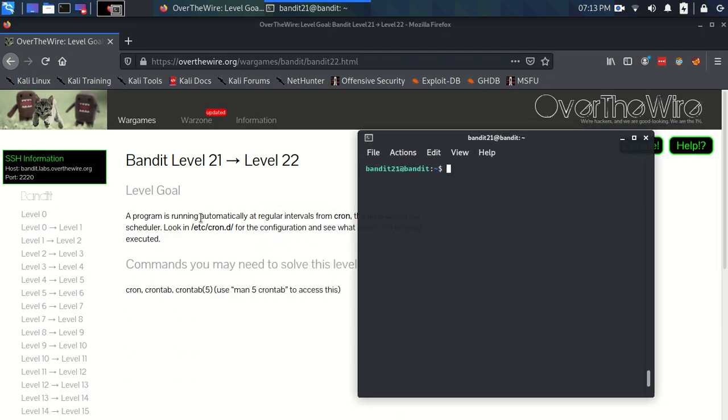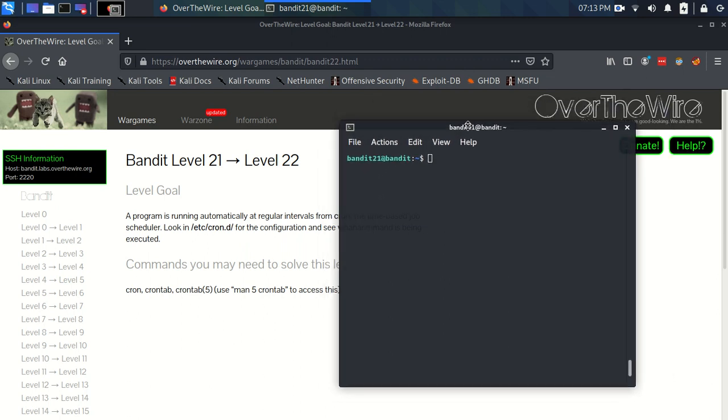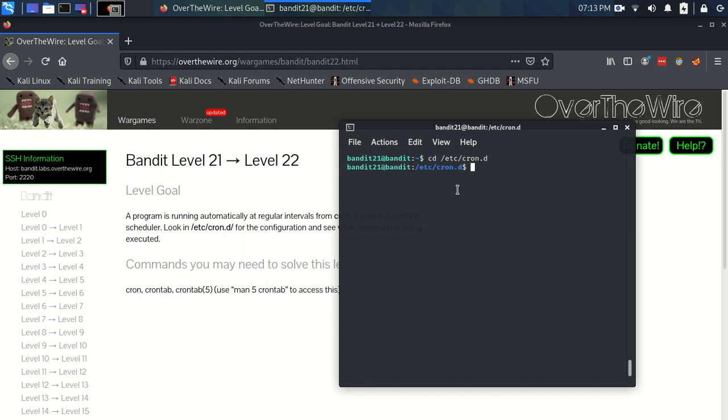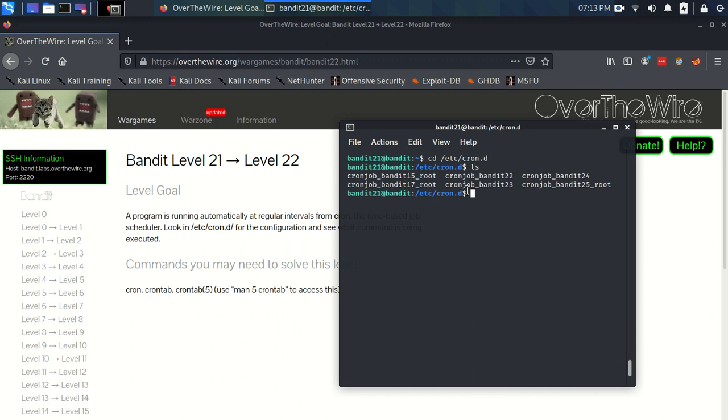So it wants us to look in /etc/cron.d for the configuration. So we don't really need to know much about cron to look at this. So we're going to cd in, because this is a slash here, this is a folder. This is a directory. So we're going to change directory into that.